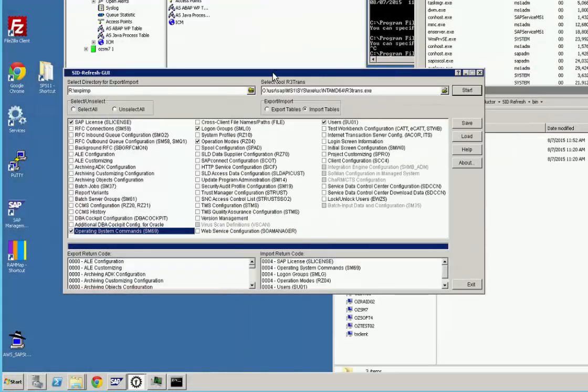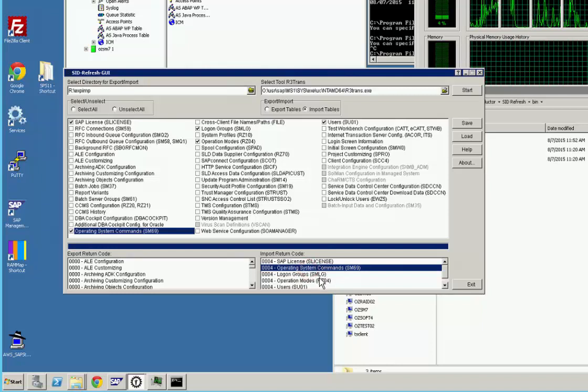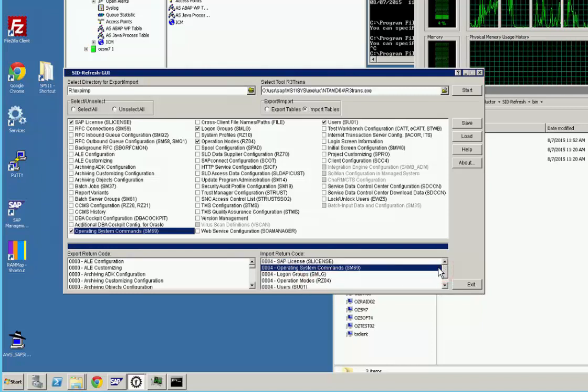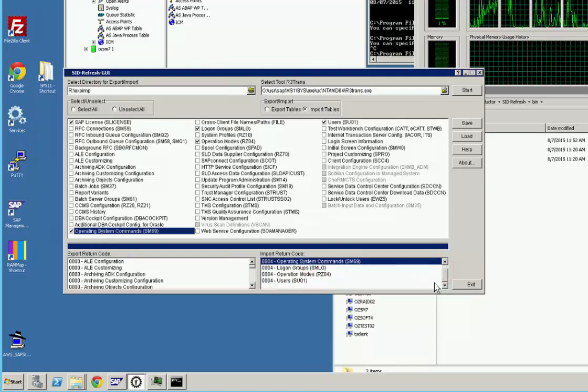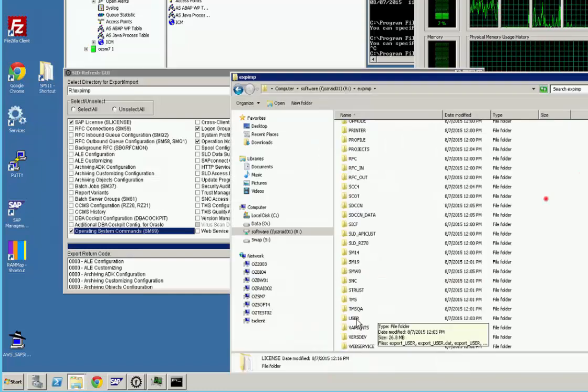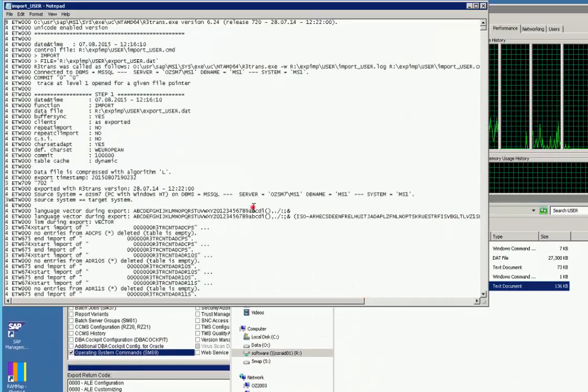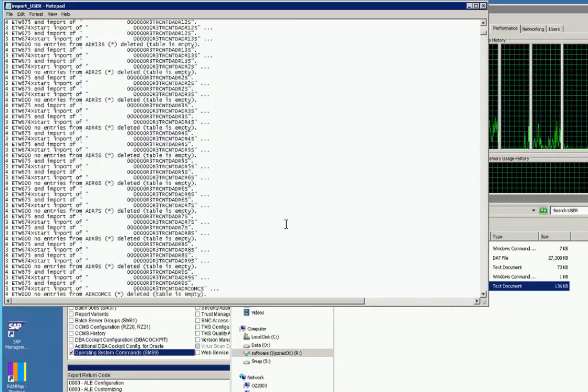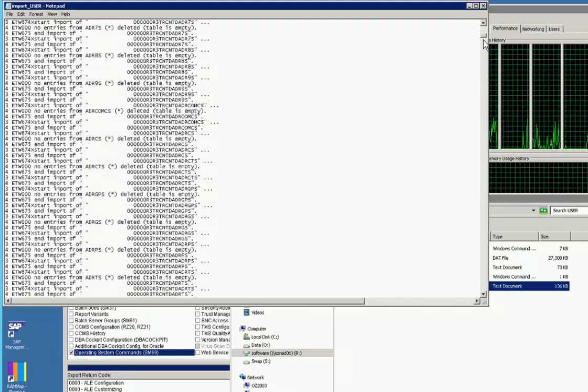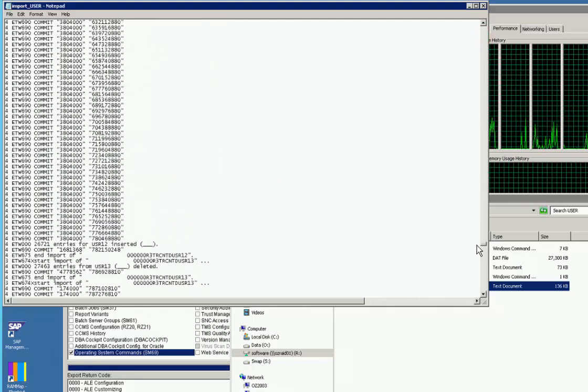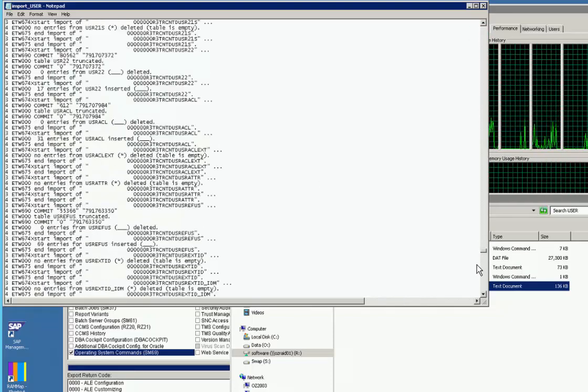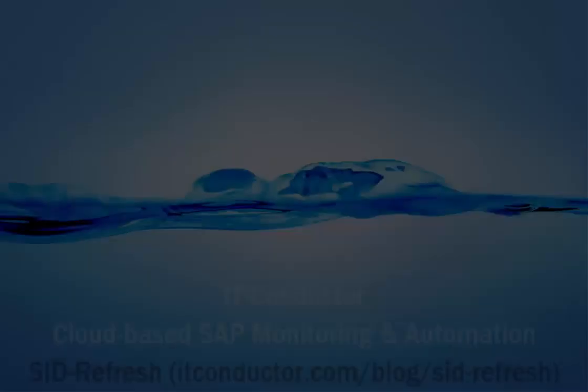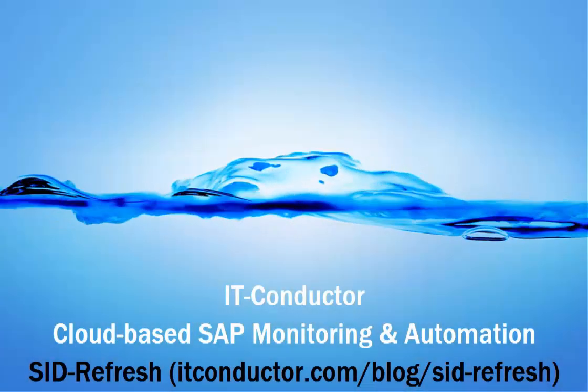And the process continues. So for the number of tables you do, that might take anywhere from minutes to hours. And the import return code overview shows mostly warnings, which means there were table contents existing in the target that's going to be truncated before the content will be overwritten from the exported data that you took during the start of the refresh process.